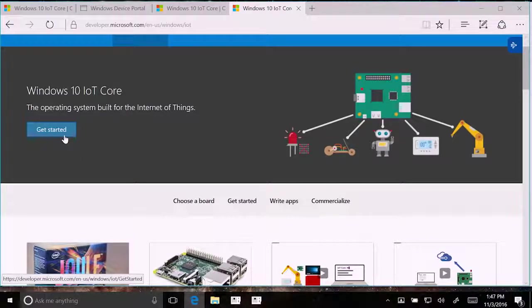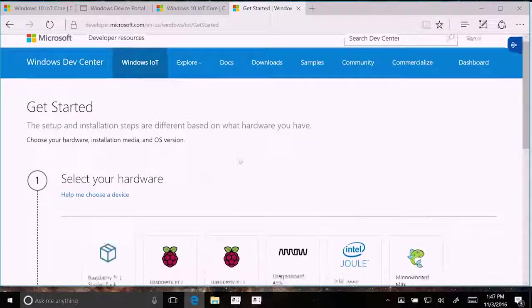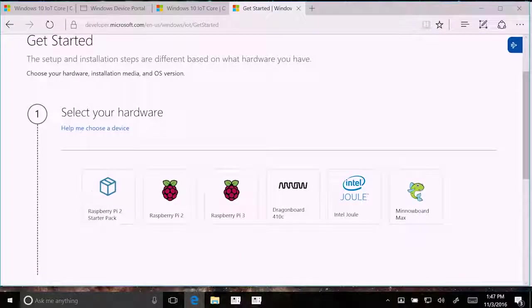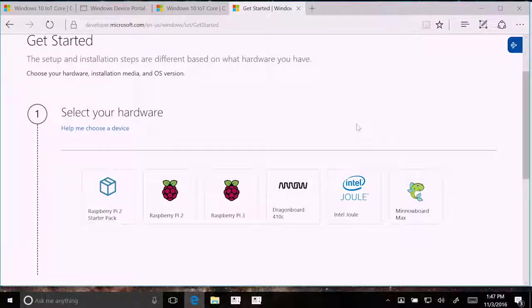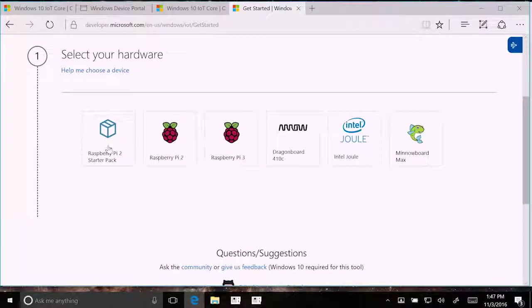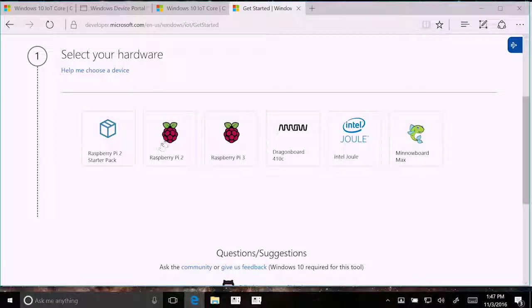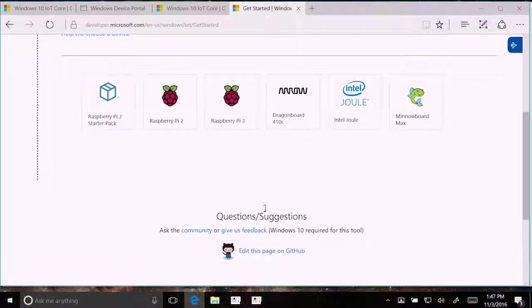The big button is the get started button. So let's click that. We support a bunch of different devices. These are our main suggested devices. There are others. The community has other devices that you can get started with. These are the ones we personally support. So we have a Raspberry Pi 2 starter pack, Raspberry Pi 2, 3, which are our most popular among makers, the Dragon Board, Intel Joule, and a MinoBoard Max. I've actually never heard of the MinoBoard. That's new to me. Lots of devices.